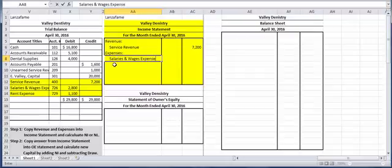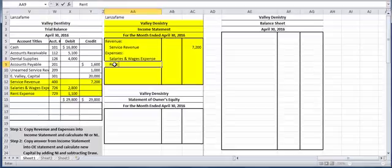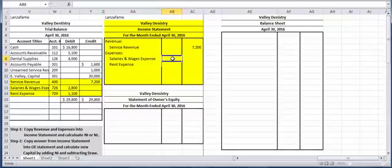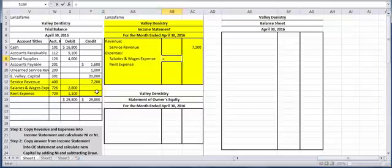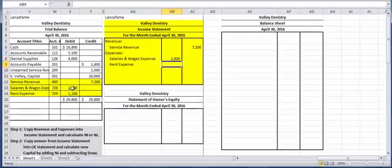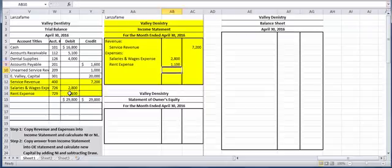And the first one I want to copy is salaries and wages expense. And next one is rent expense. Notice how I have an indented list. I would continue if I had more, but because I have more than one, I'm going to use column one. So I'm going to put the 2,800 representing the salaries and wages expense, and I'm going to put the 1,100 representing the rent expense.